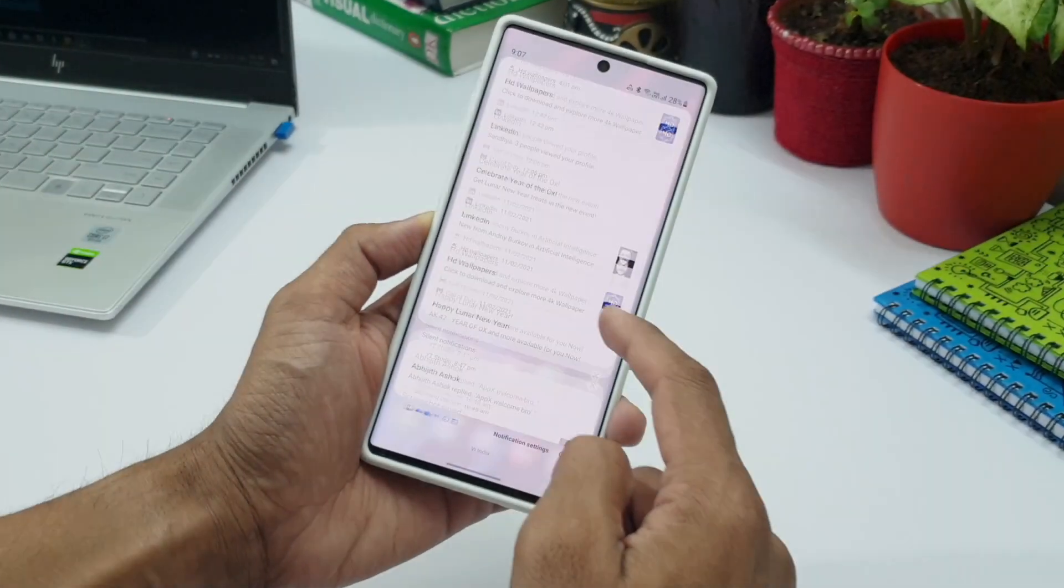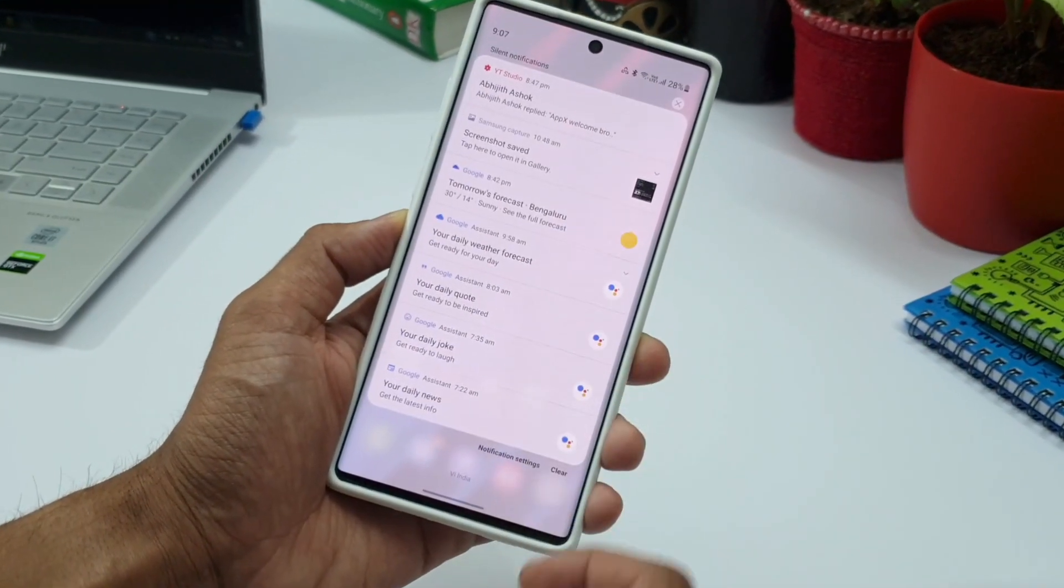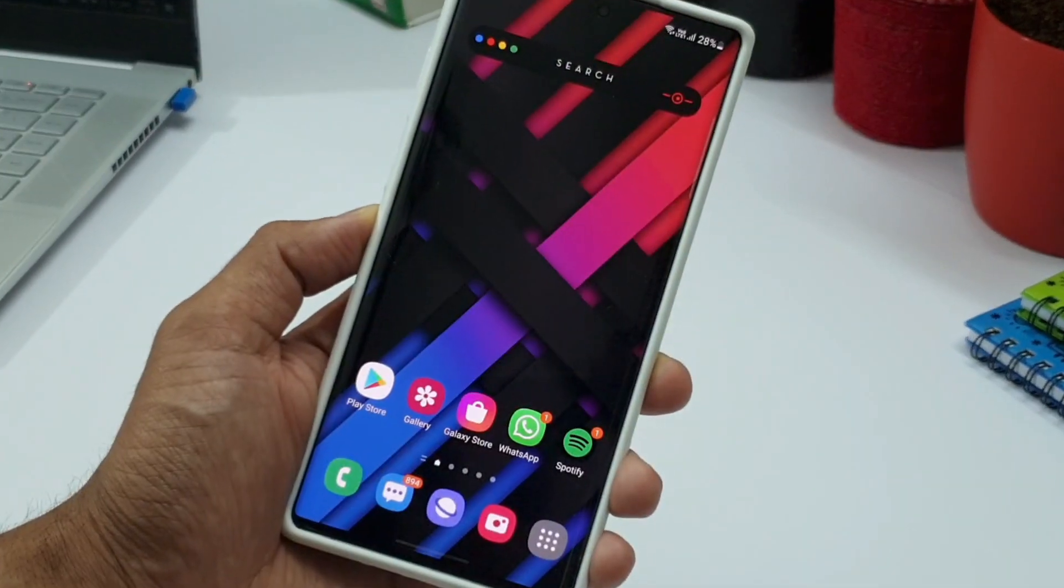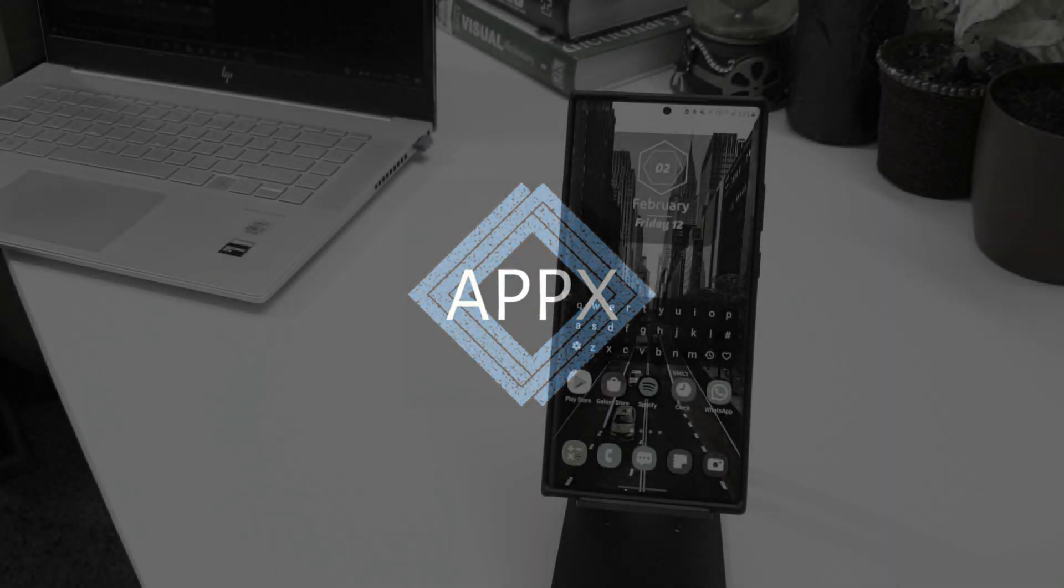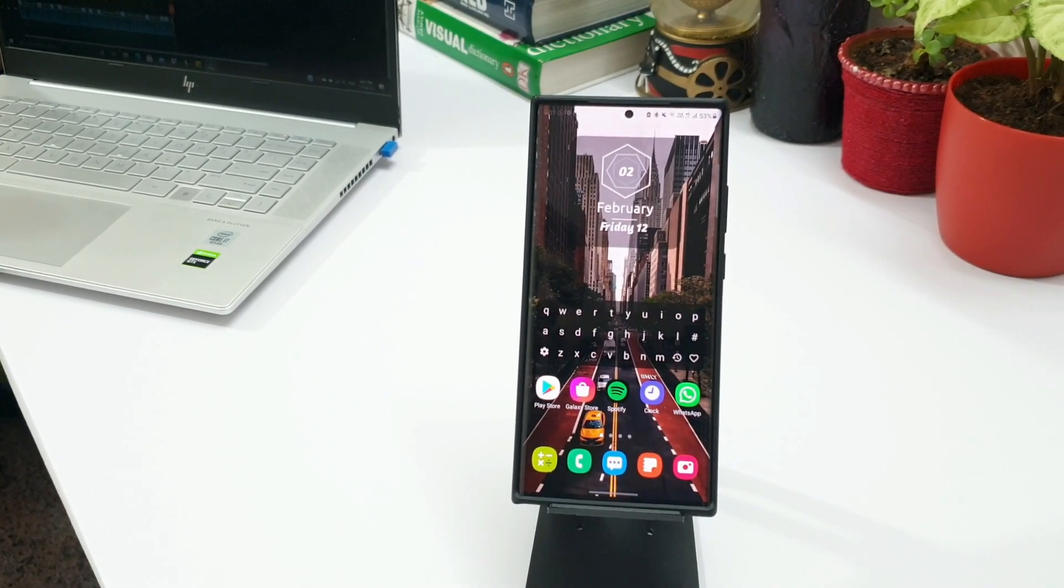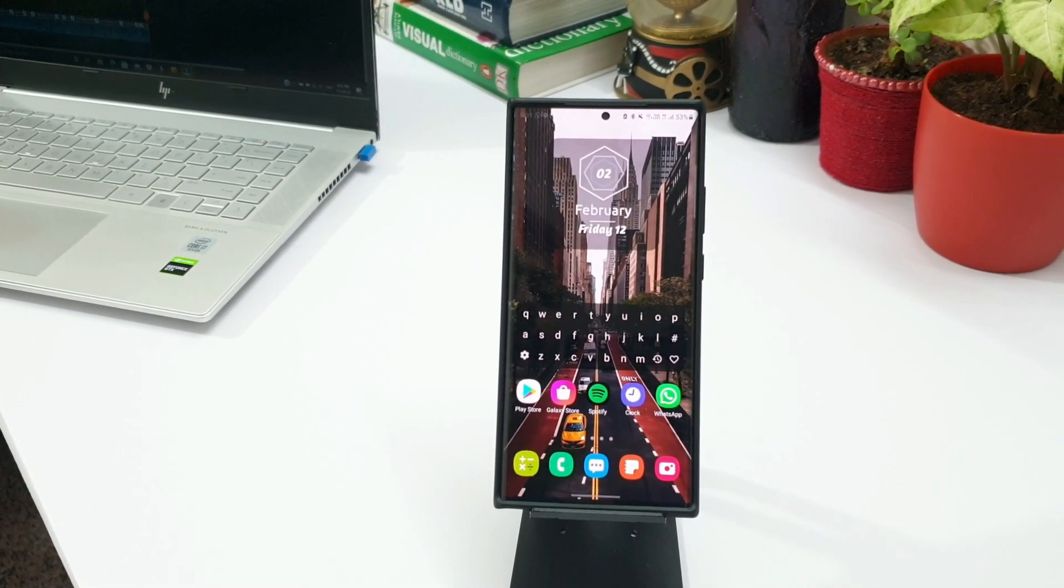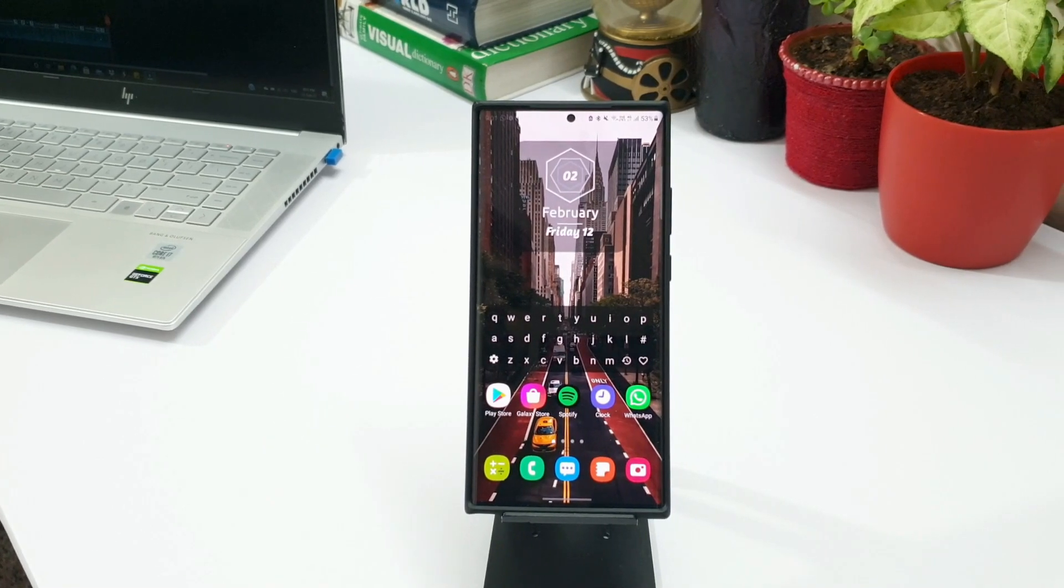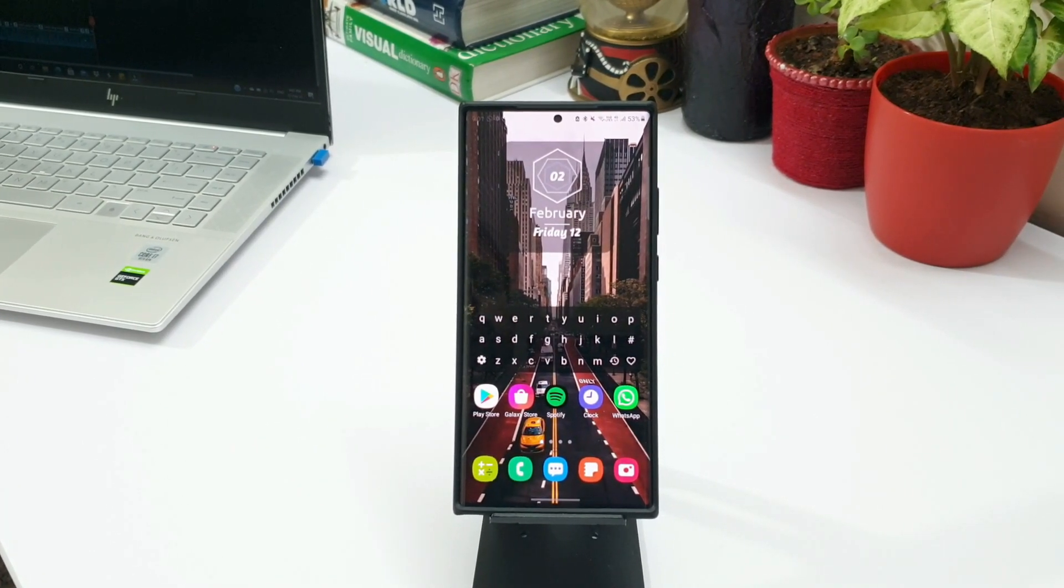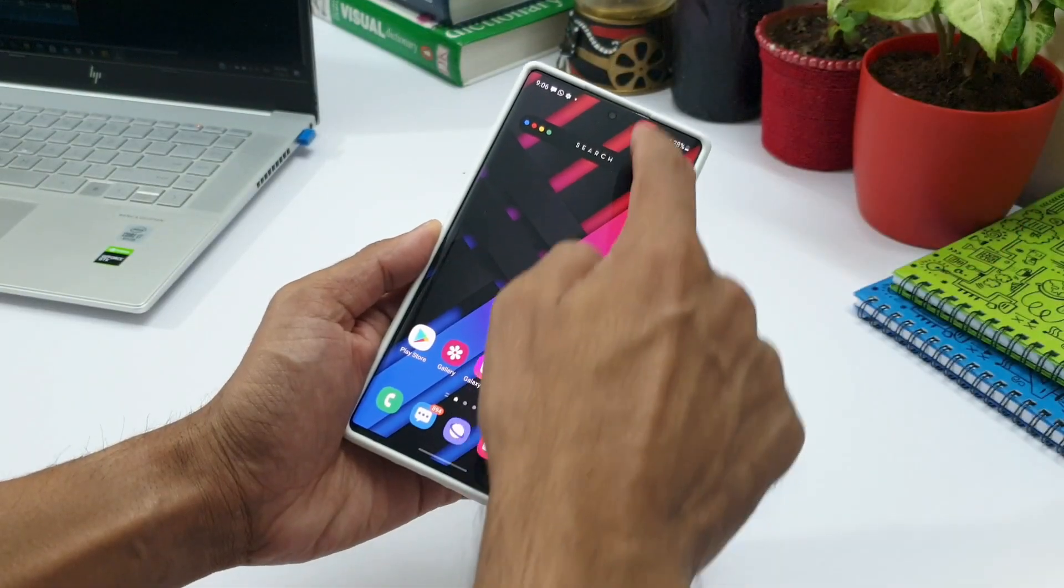We sometimes tend to clear the notification panel without having a look at all of them. There could be some important ones which we might have missed and we might want to see the history of all the notifications we have recently received.